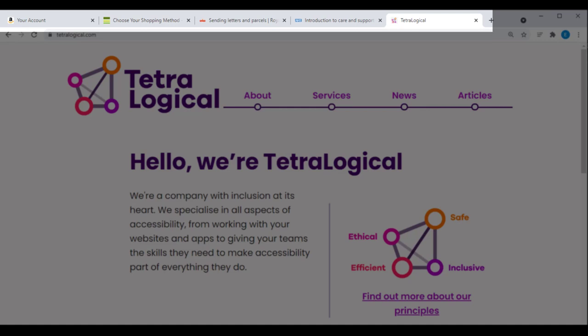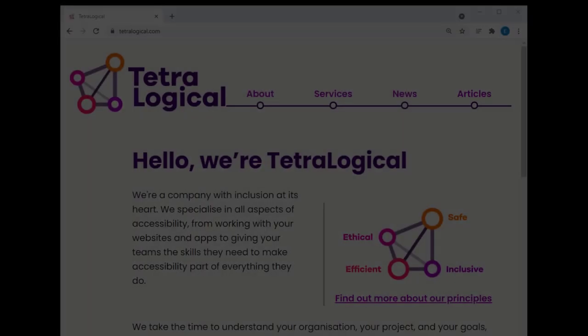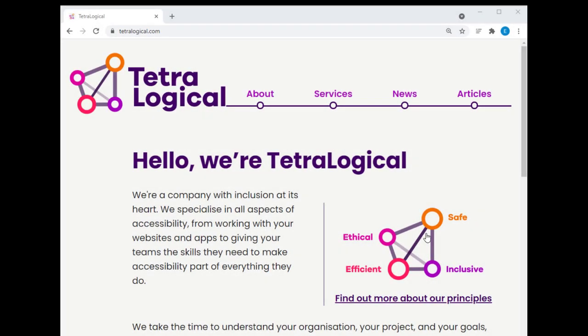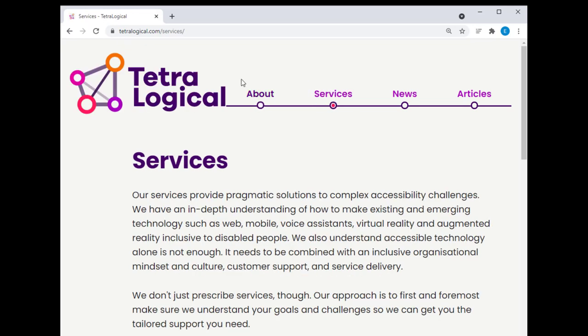Accurate page titles remind and reassure people of their current location on a website. Generic ones can confuse and frustrate people. Load a few pages from your website and check that an accurate and clear title is visible on the browser tab or the browser's title bar.